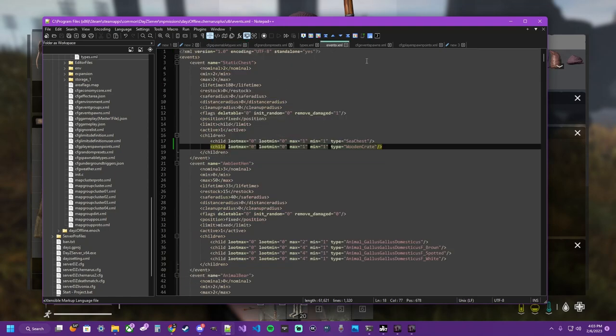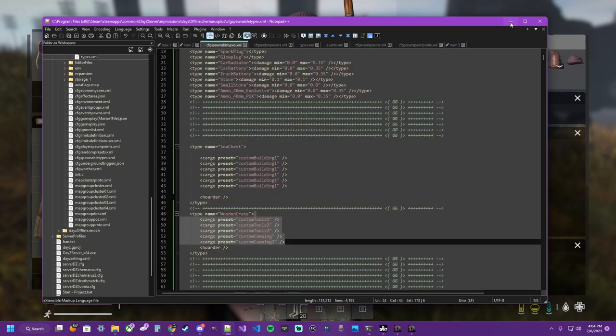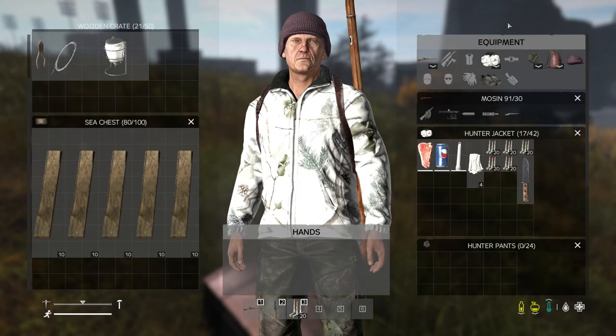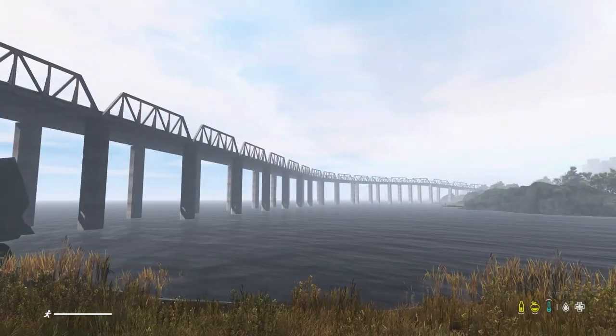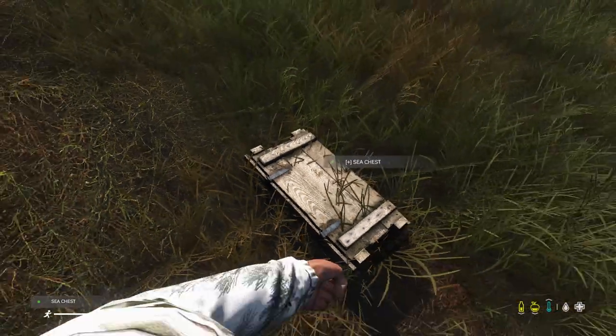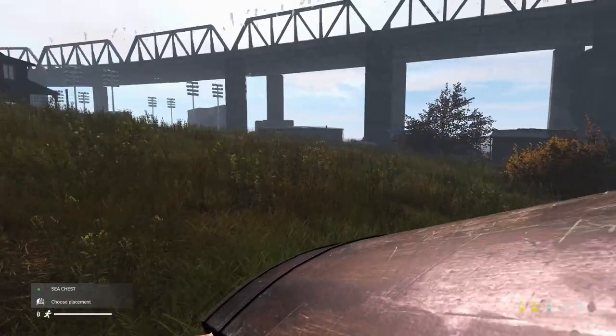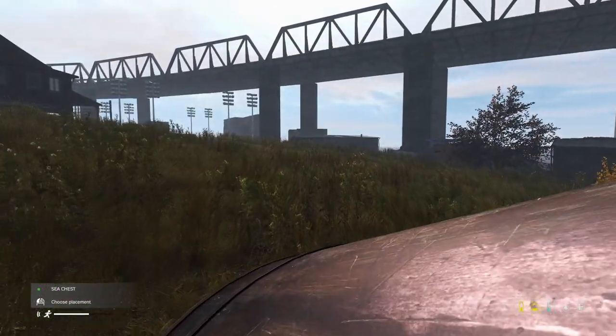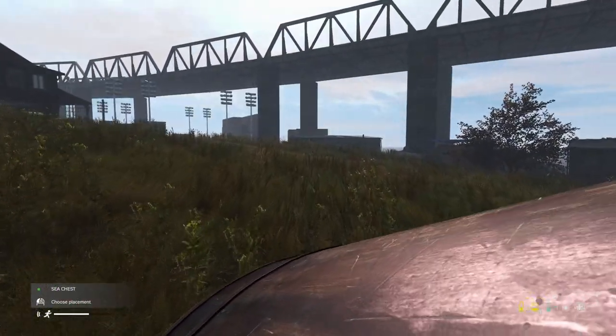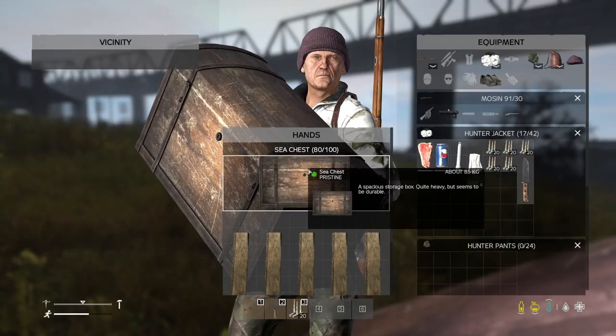We briefly looked at events. And event spawns. What the fuck. Alright. Well. That's going to be it for this one. Hope you learned some shit. I'm out.